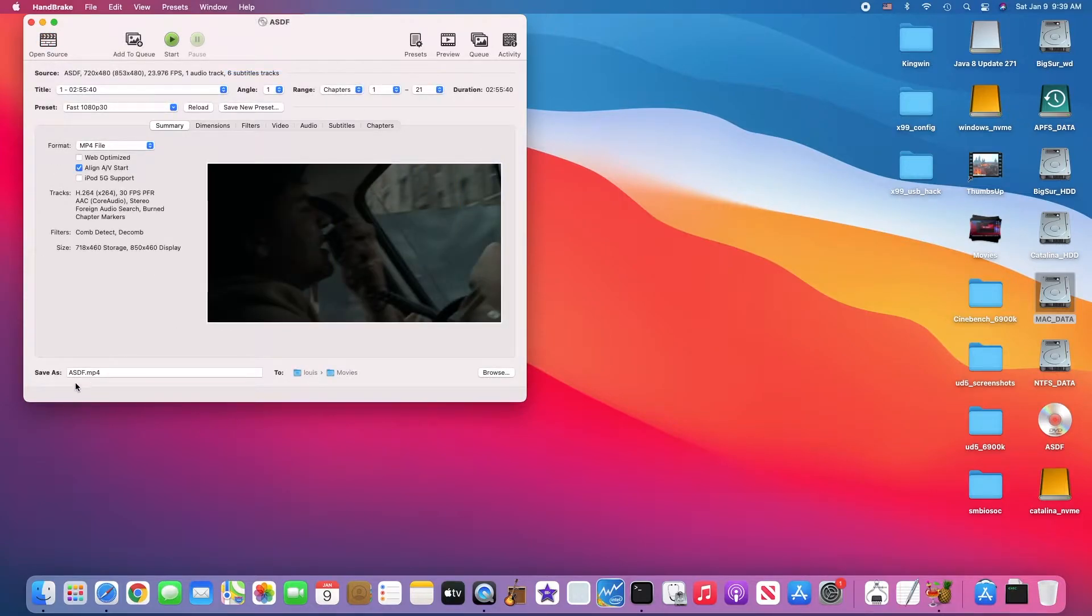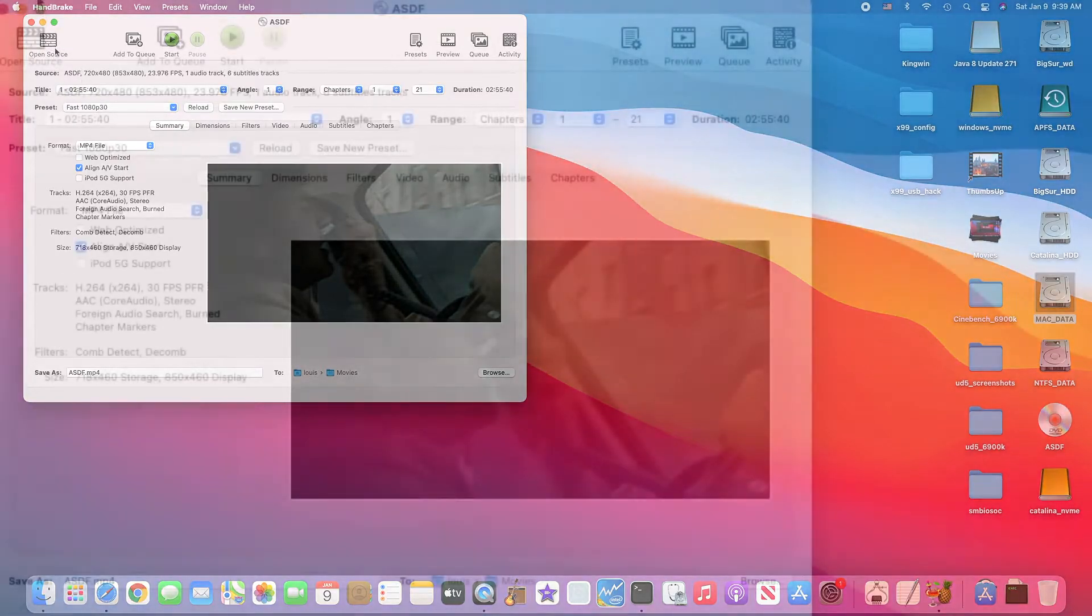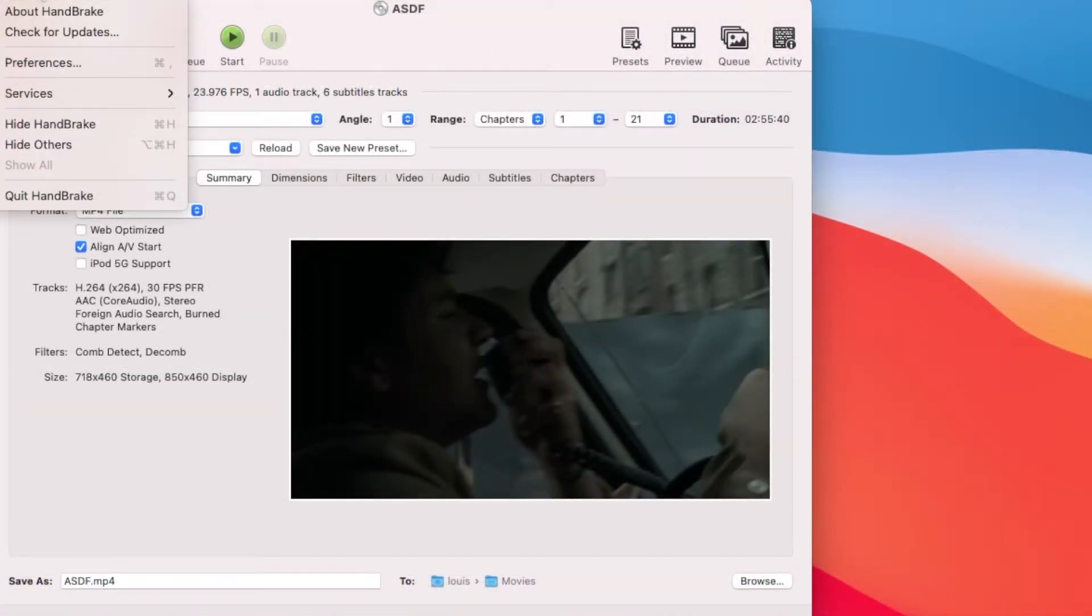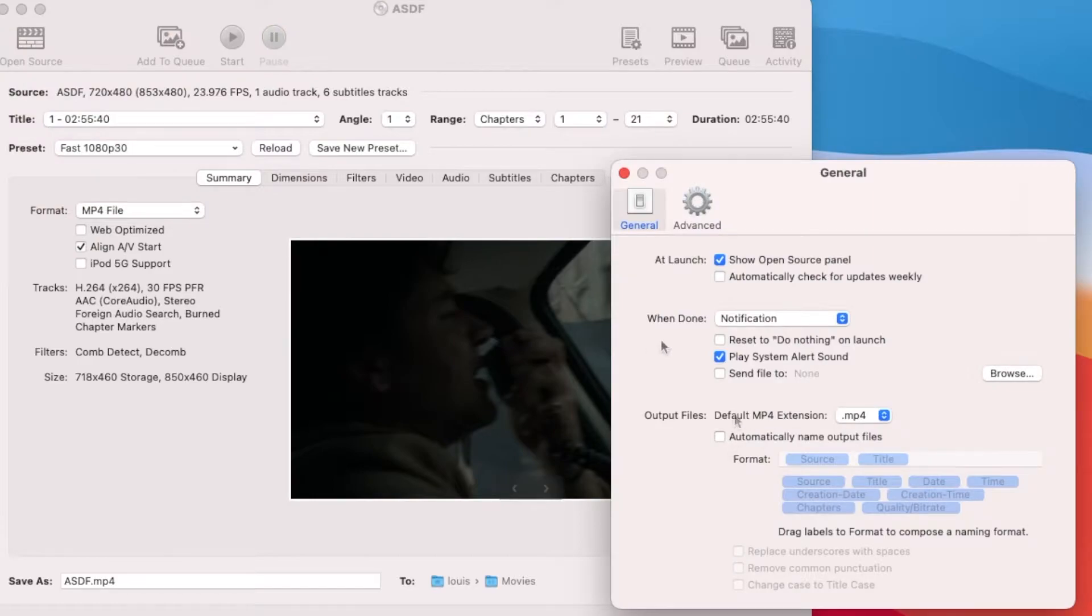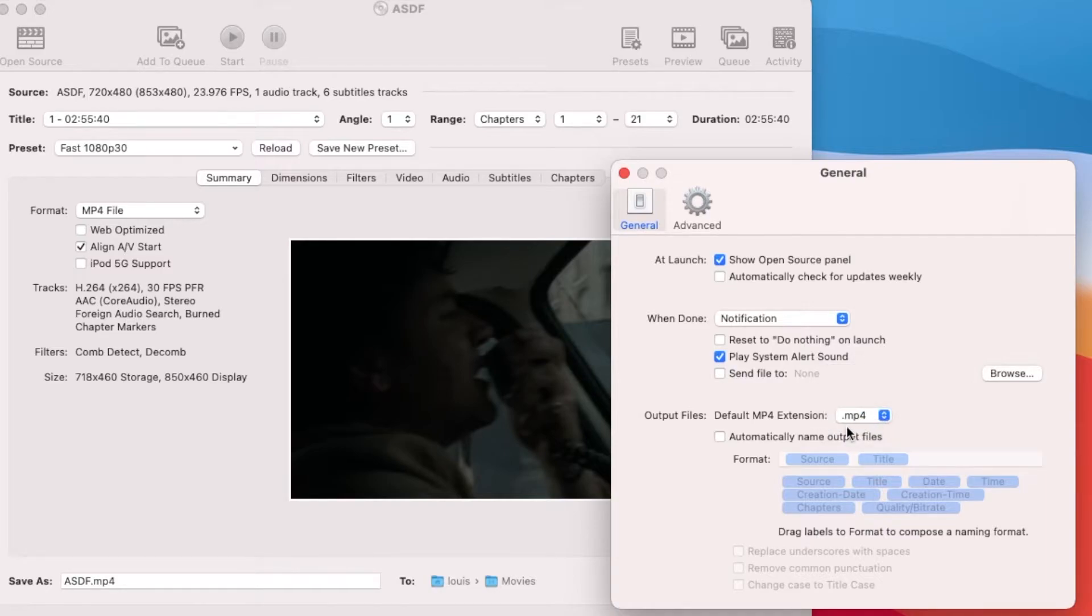So you make sure that it's saved as MP4, so how to set this up. So you have the Handbrake Preferences, Default MP4 Extension. They default to Auto, and then they're going to go to .m4v, but we want to force them to MP4.